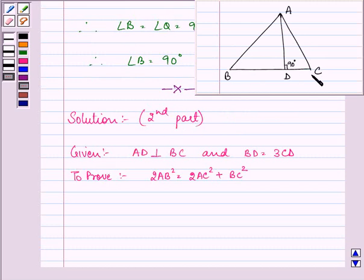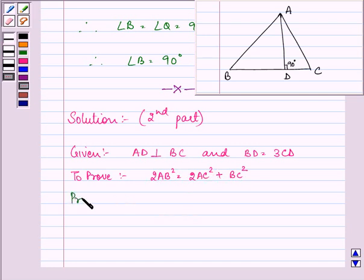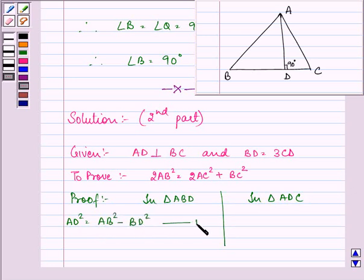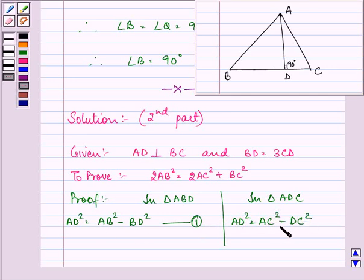Here we are given that in triangle ABC, AD is perpendicular to BC and BD is equal to thrice CD. We need to prove that 2AB² = 2AC² + BC². Now let us begin with our proof. In triangle ABD and triangle ADC, by Pythagoras theorem: AD² = AB² − BD² (equation 1), and AD² = AC² − DC² (equation 2).